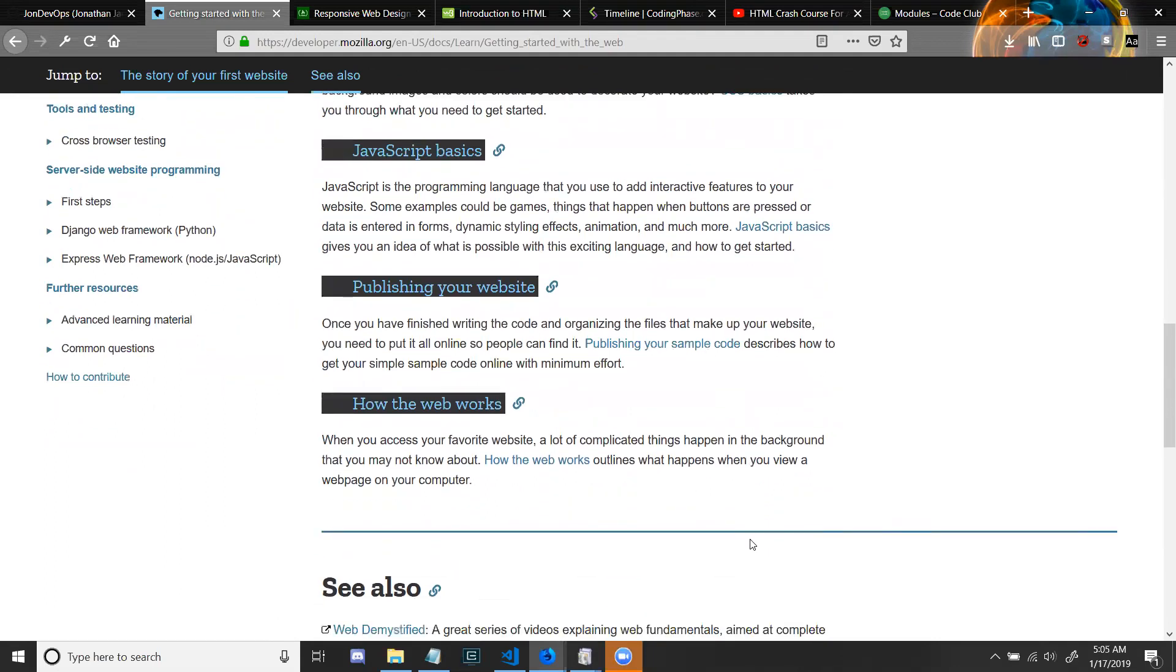JavaScript basics: JavaScript is the programming language that you use to add interactive features to your website. Some examples could be games, things that happen when buttons are pressed or data is entered in forms, dynamic styling effects, animation, and much more. JavaScript basics gives you an idea of what is possible with this exciting language and how to get started.